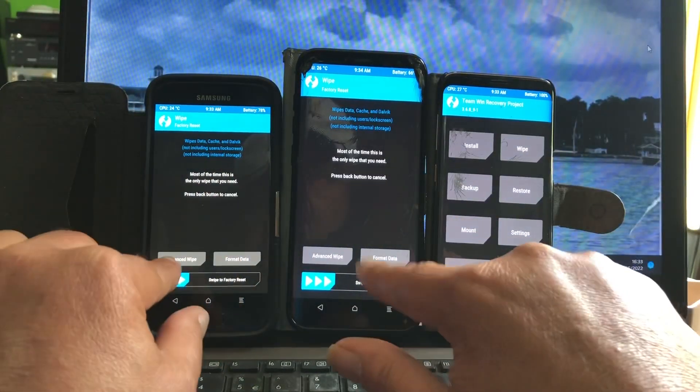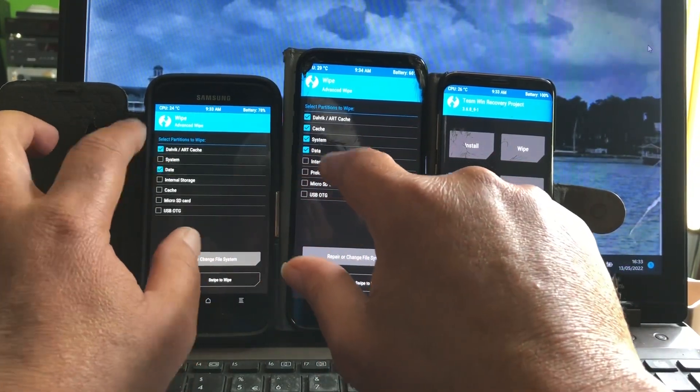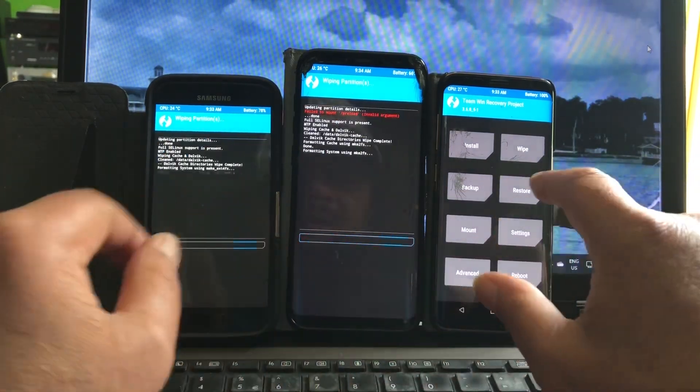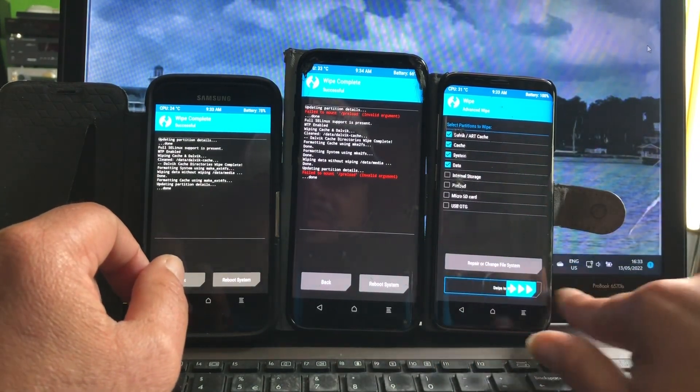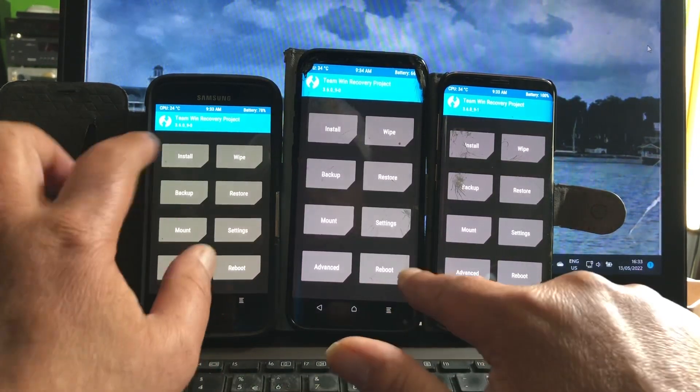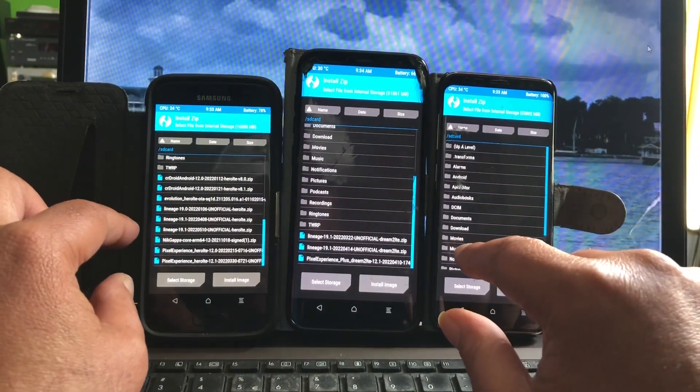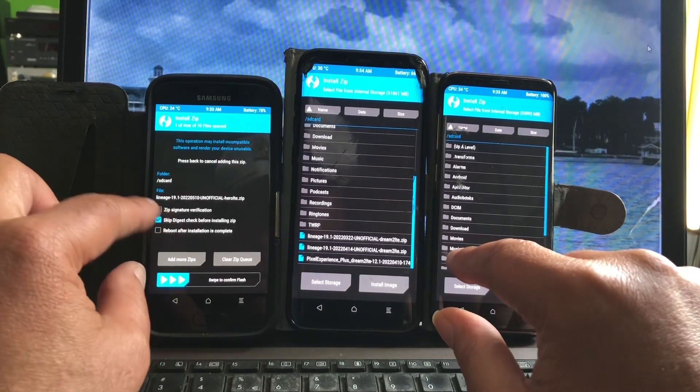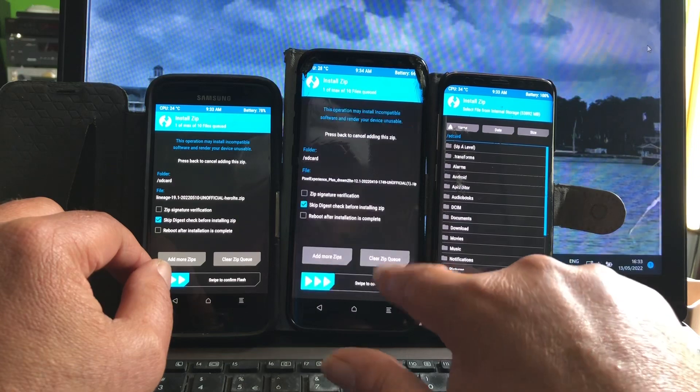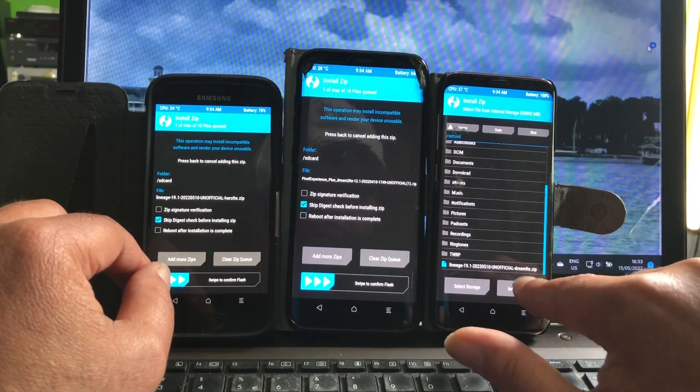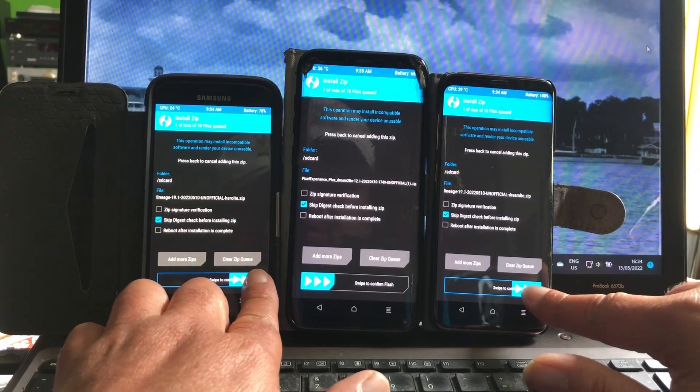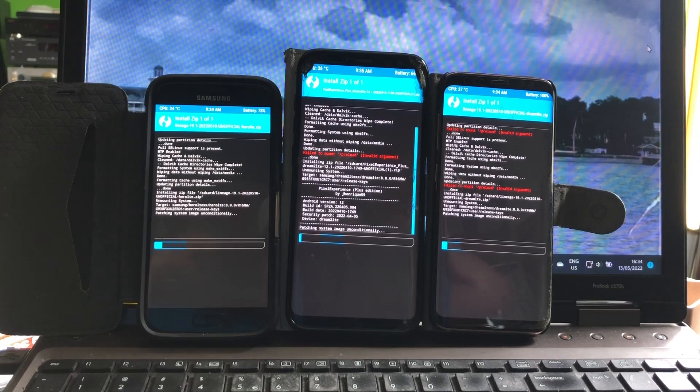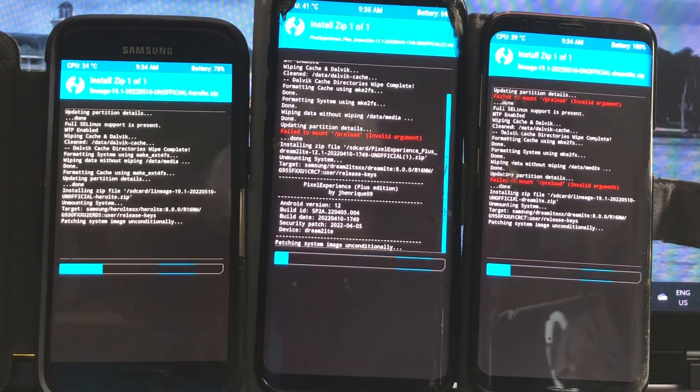We're first going to wipe. Advanced wipe: Dalvik cache, system, data. We wipe on all three phones. All right, we go back home, we're going to install. This is Lineage OS 19, this is Pixel Experience. There we go, triple install my man. Look at that, who's the fastest?